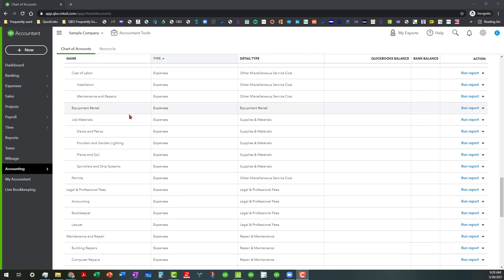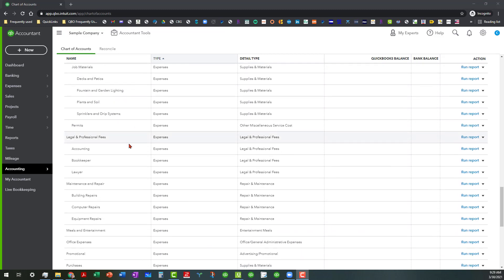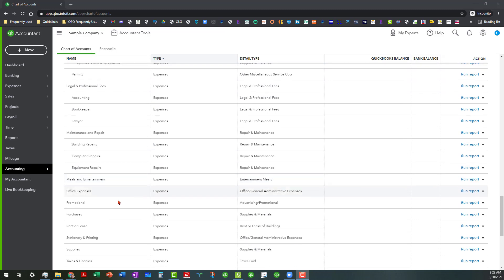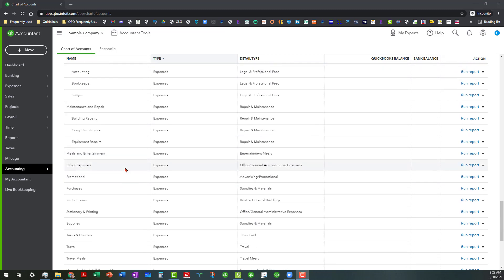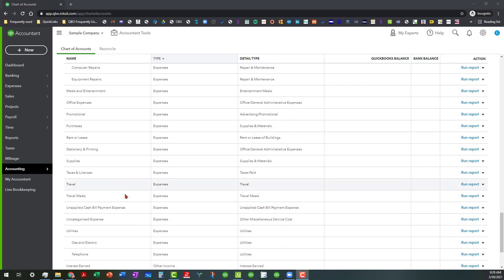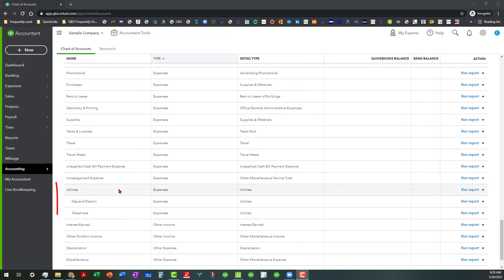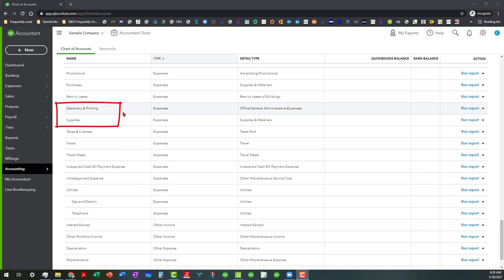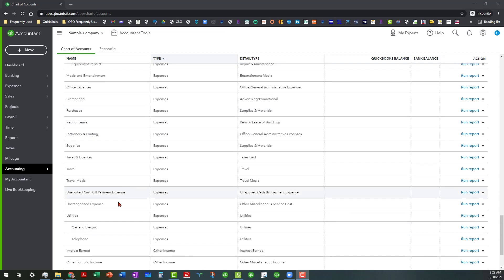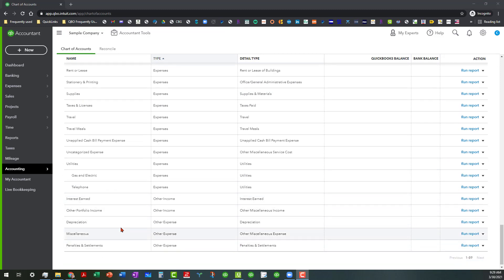There's also some other things that can be organized better, such as maybe the administrative costs can probably be nested under there, such as the utilities and some of the supplies, stationery and printing, all those could be organized much better.